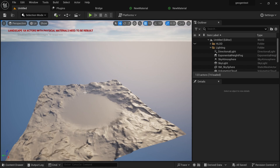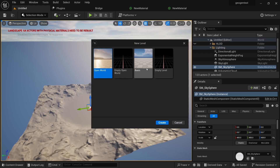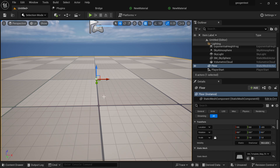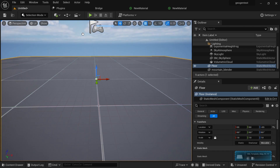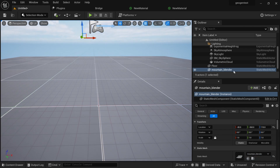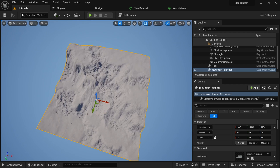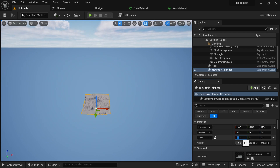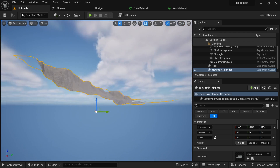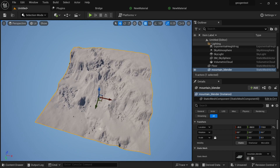I already have my 3D model — the mountain — ready. I'll just drag it into our scene. You can see it right here; this is how the mesh looks. I'll scale it to 0.3. Now let's deal with the textures.